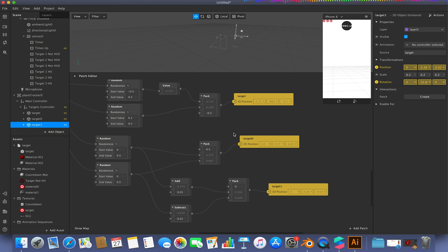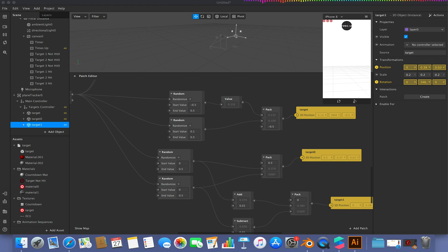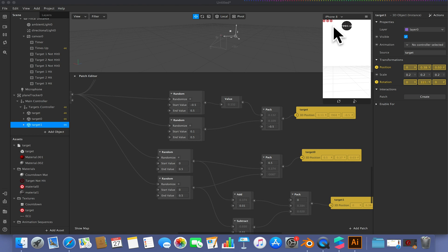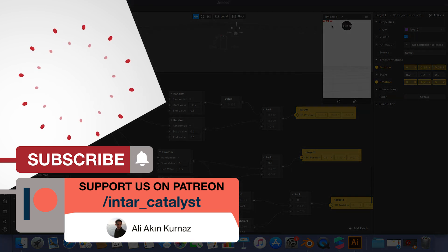In the next part we're going to look at randomizing the rotations so the targets don't just stay in one place — they'll rotate around the user to make the game more challenging. We're also going to look at detecting collisions when we hit targets and getting the target icons to change accordingly. In the future we'll revisit this with a score system using JavaScript, but for now we'll use visual indicators to show whether a target has been hit. See you in the next part — please like, comment, and subscribe!